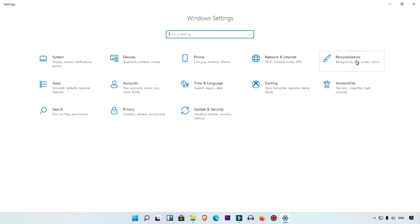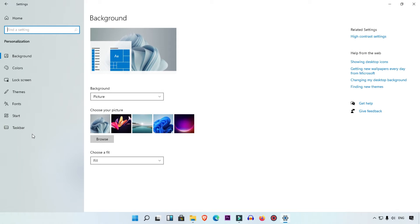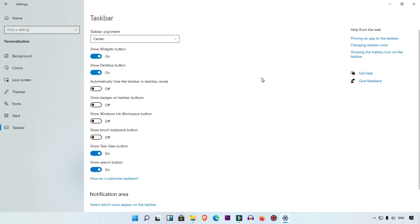When you get into Settings, you can see Personalization. Simply click on Personalization and you will get the Personalization page. On the left side, menus are available — simply select Taskbar. When you select Taskbar, you can see the Taskbar settings page where you can customize your taskbar as per your requirement.